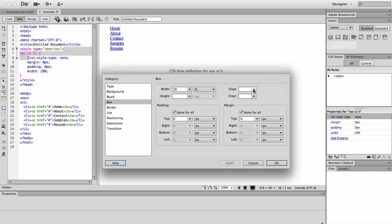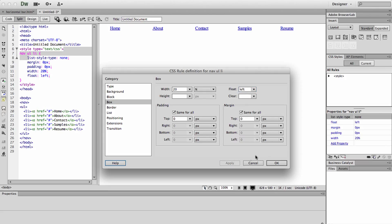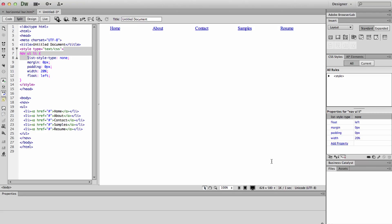And then we are going to go ahead and float them left. And you can see when we apply that, that is what makes them go horizontal. So now we have our five links horizontal.